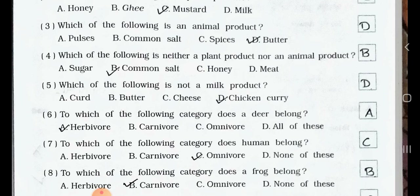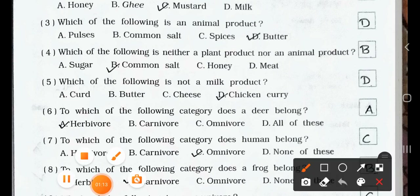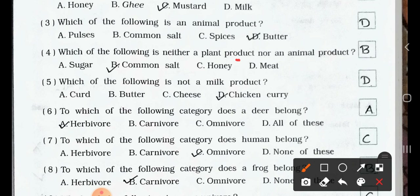Number 4. Which of the following is neither a plant product nor an animal product? A. Sugar. B. Common salt. C. Honey. D. Milk. Answer is option B: Common salt is neither a plant product nor an animal product.